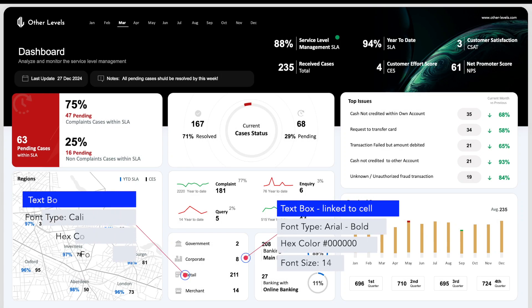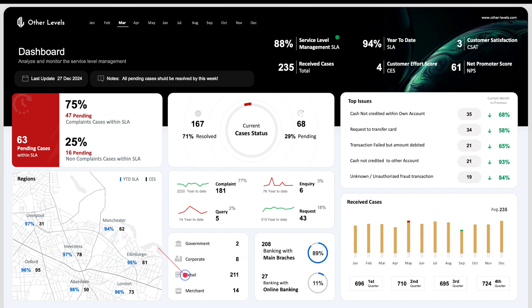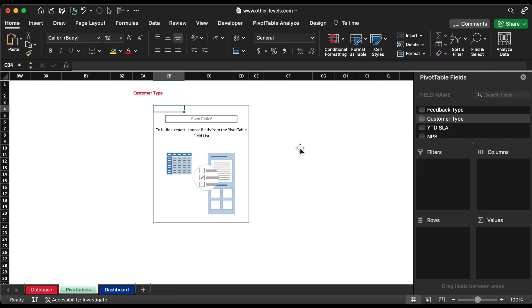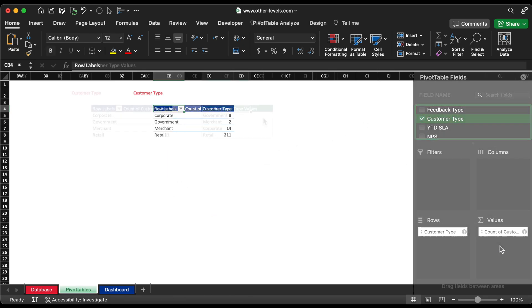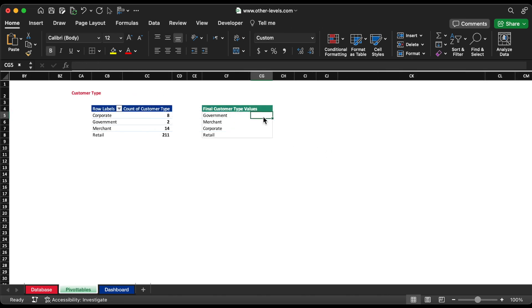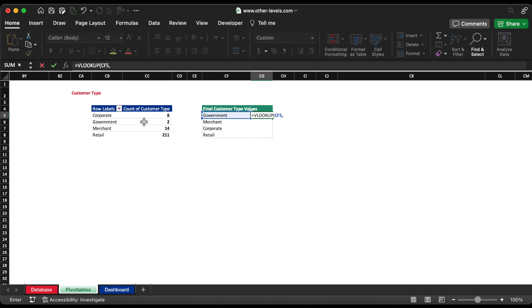Next, the customer type part. Insert customer to row field and the values field. Let's insert the table again as done before for reference of values in the dashboard. It's time to input the customer values using VLOOKUP function from the pivot table.